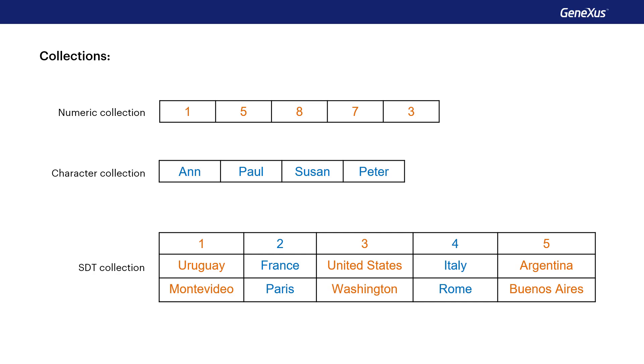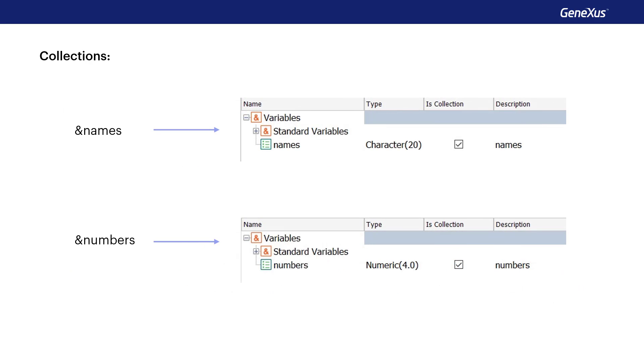These can be numerical values, texts, or the details of a country. We've seen that when defining a variable, we can select the IsCollection checkbox to set this variable as a collection.